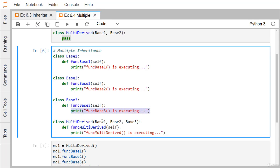Class MultiDerived takes BaseOne, BaseTwo, and BaseThree as base classes, so we have multiple base classes and one derived class named MultiDerived. Inside MultiDerived there is one function, function_multi_derived, which when called will execute and print its respective string.